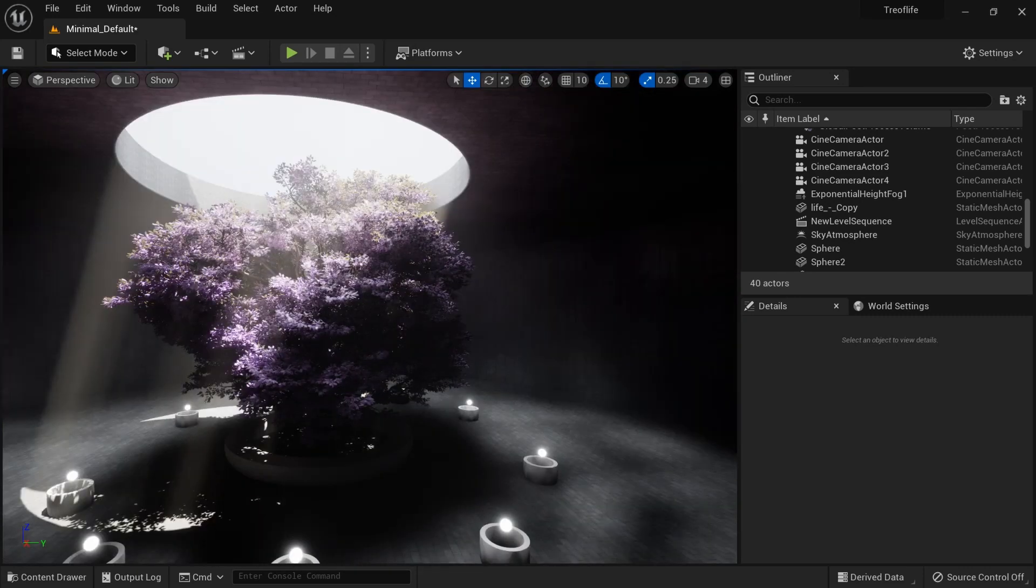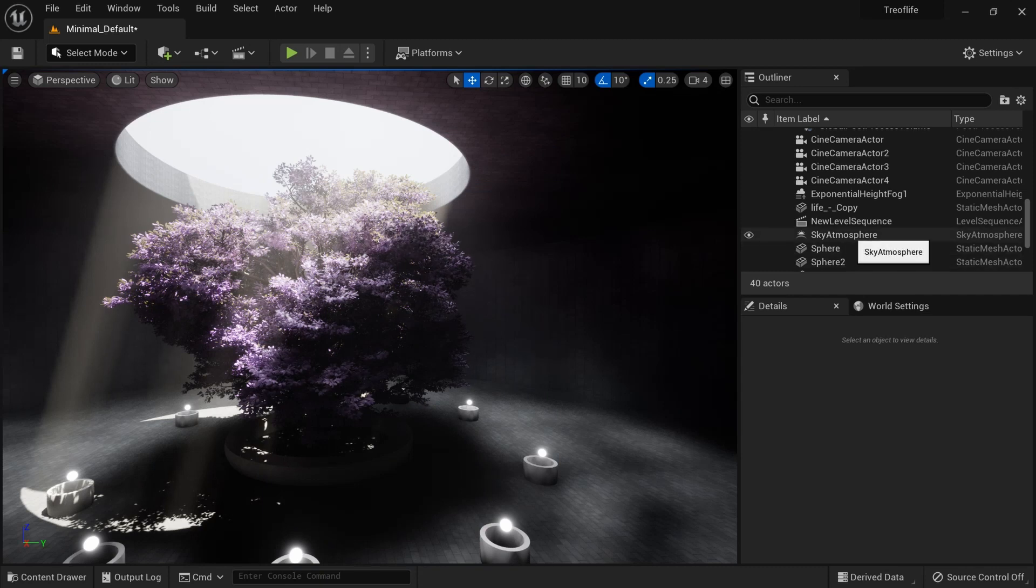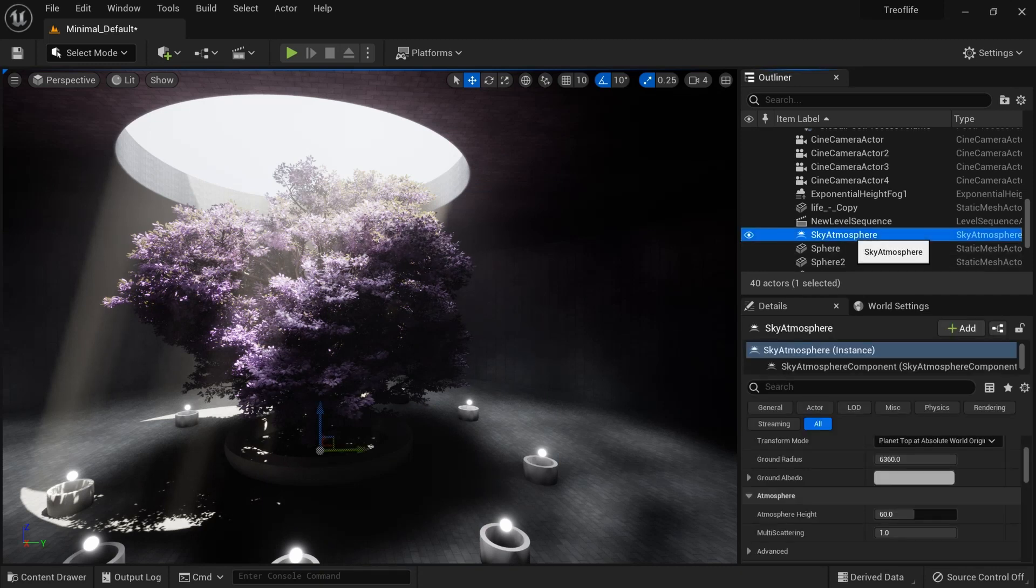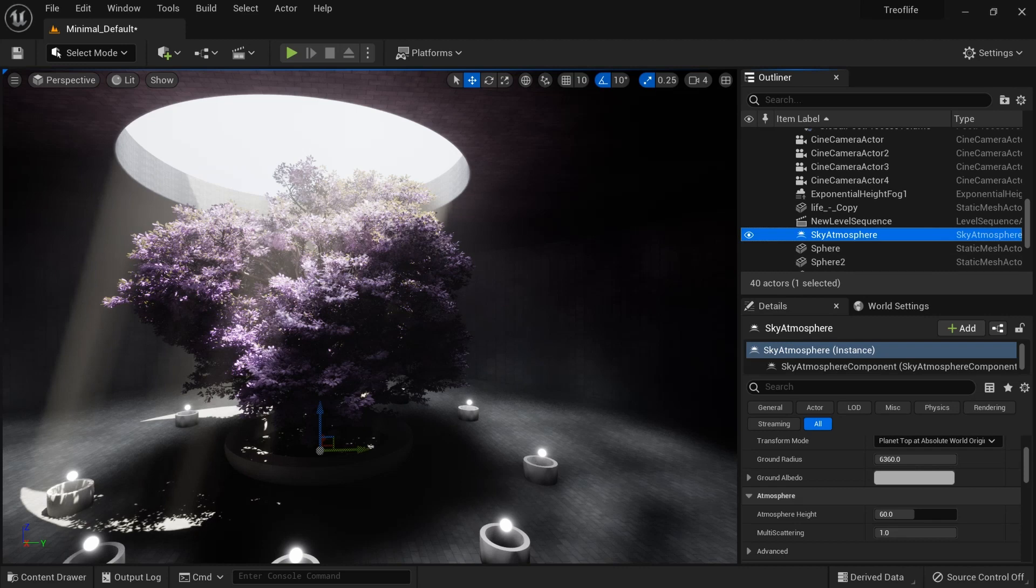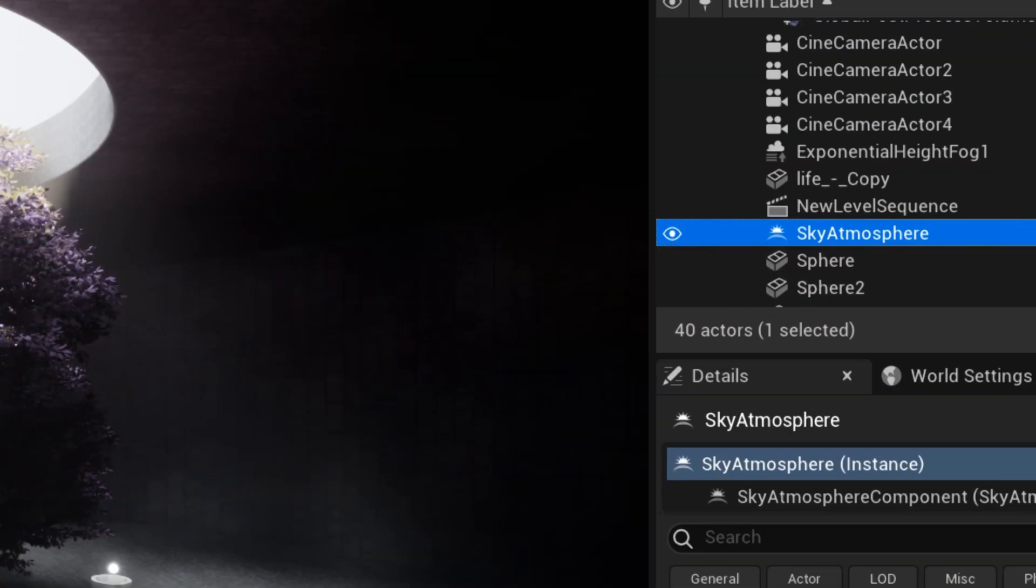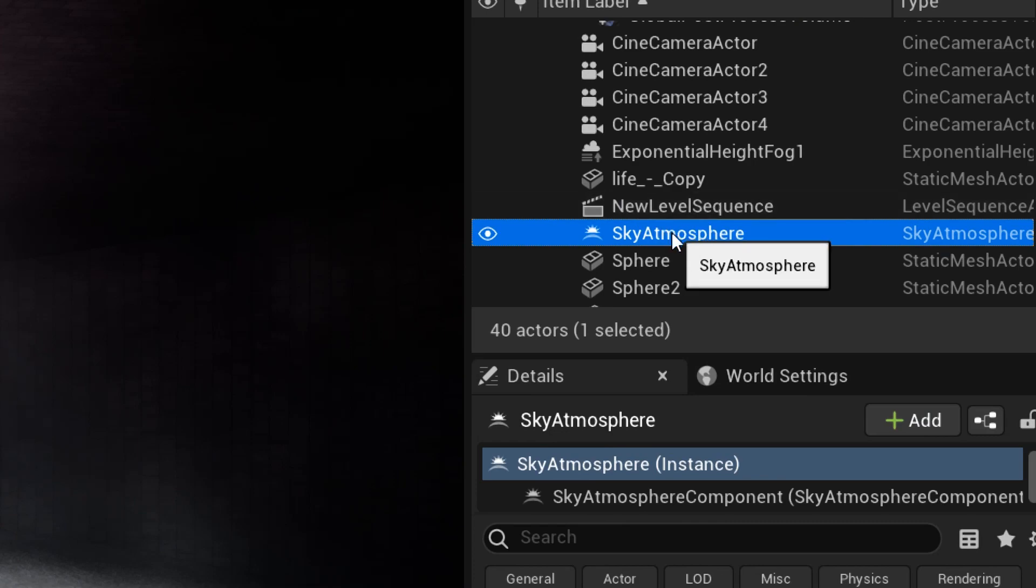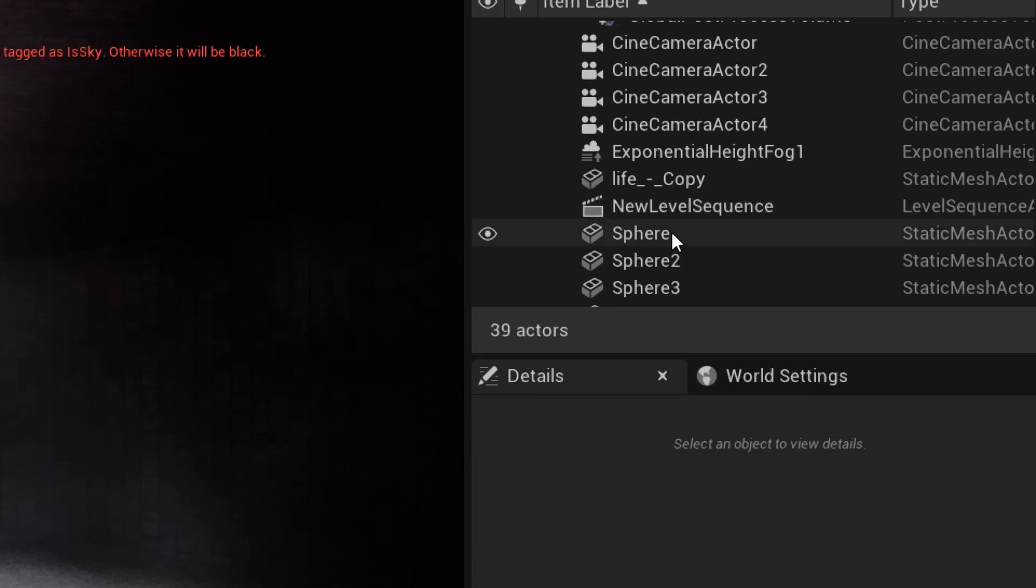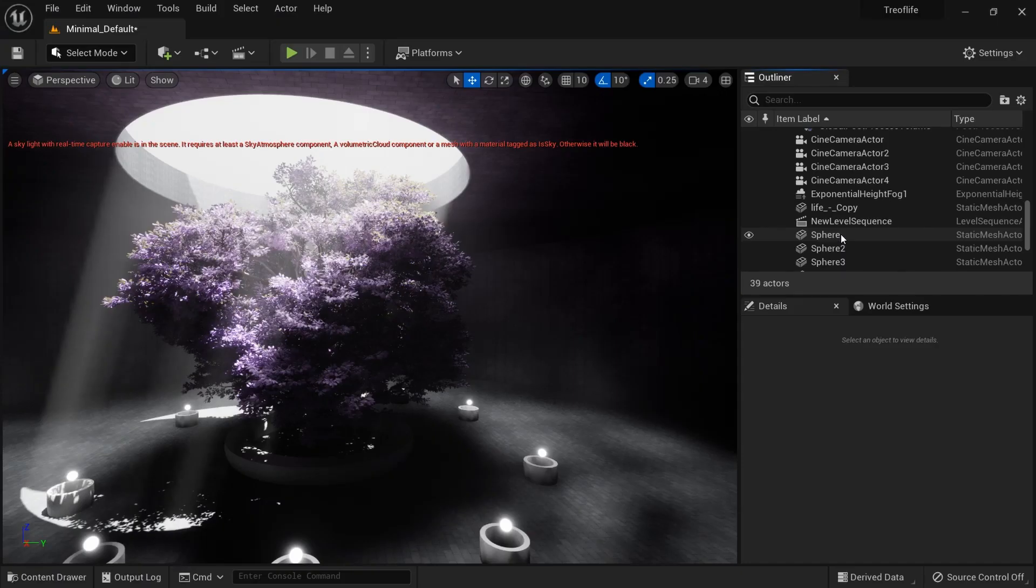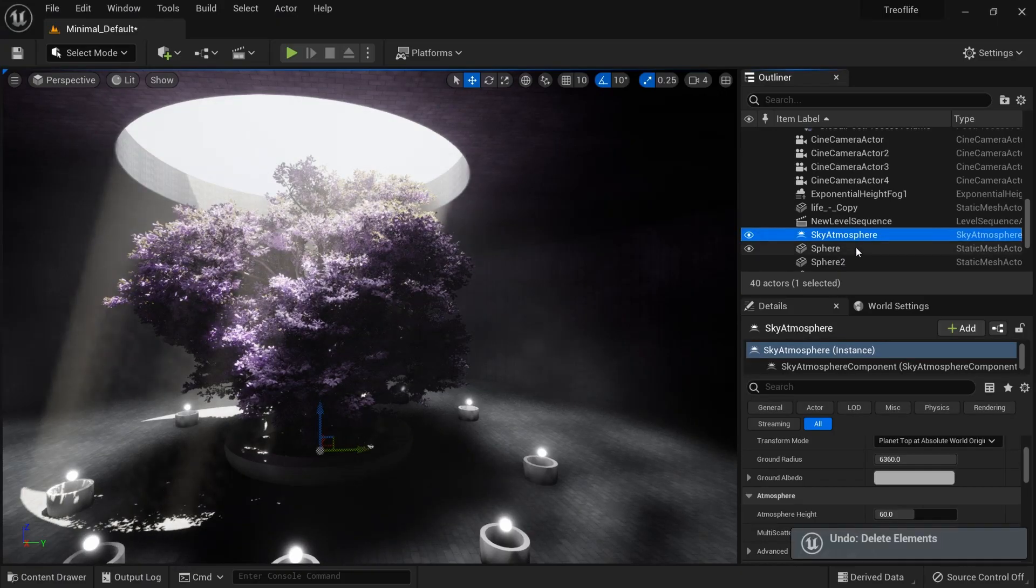Before we start, I will delete every lightning in the scene. I'll delete the sky atmosphere, just watch when I delete it and you see the effects it takes on the scene.